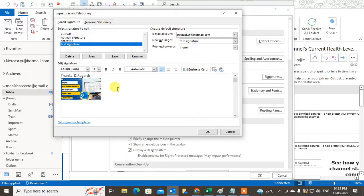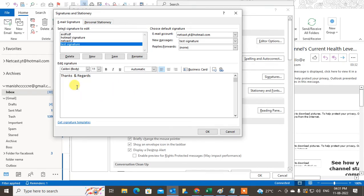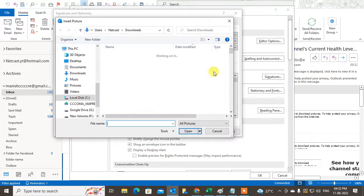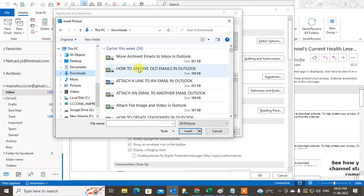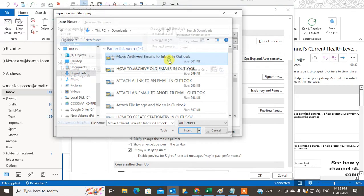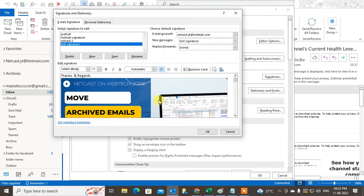I'll just show you this again by deleting this image and adding it again. Just go to the Image section and select the image which you want to add.